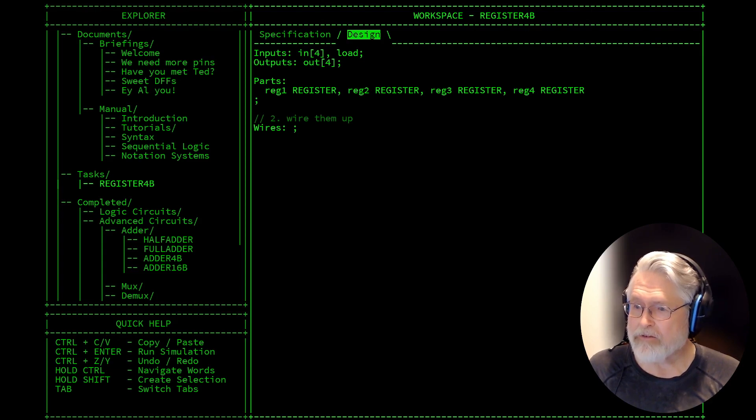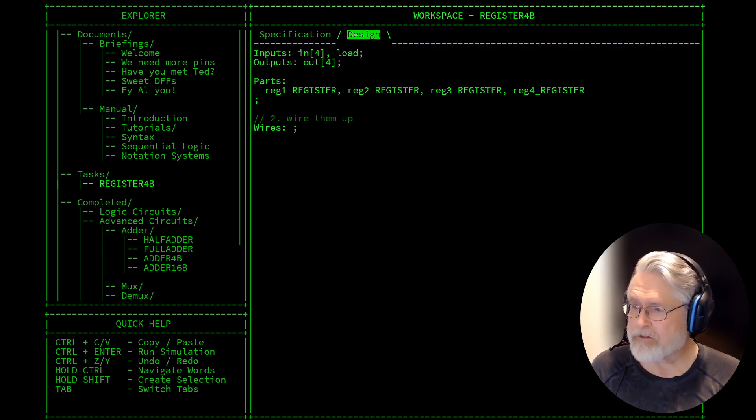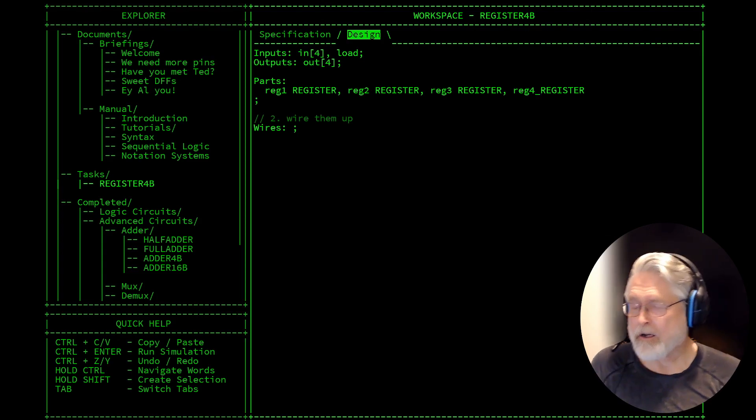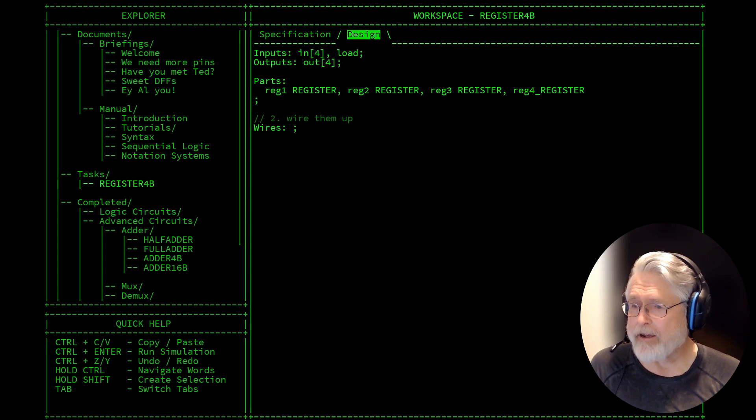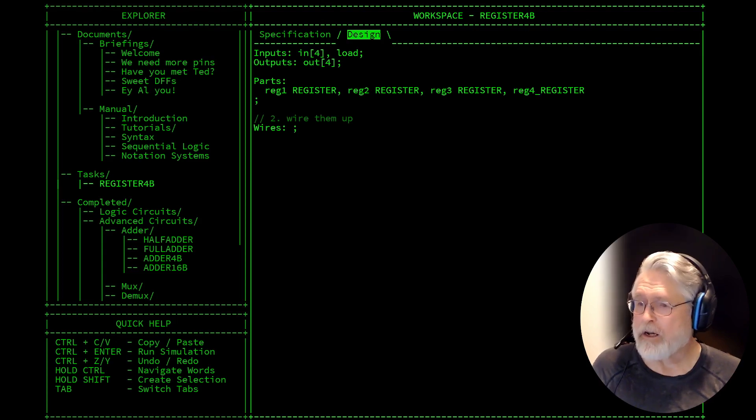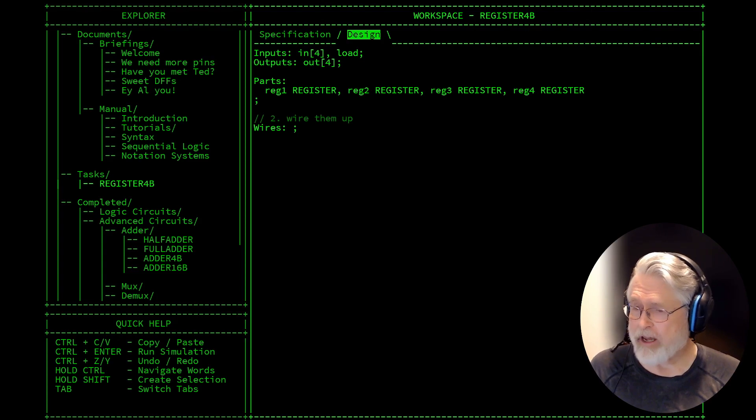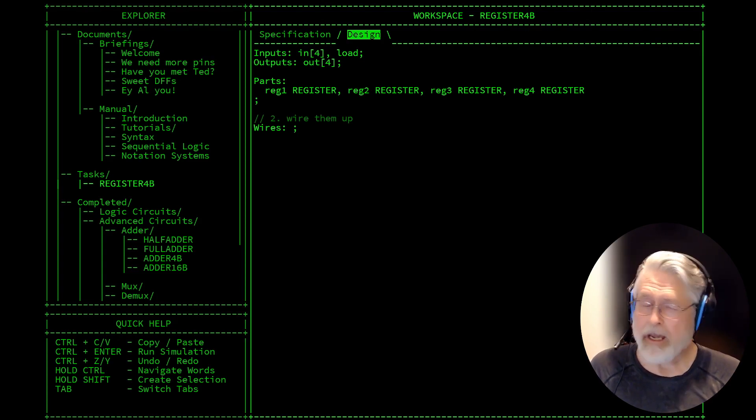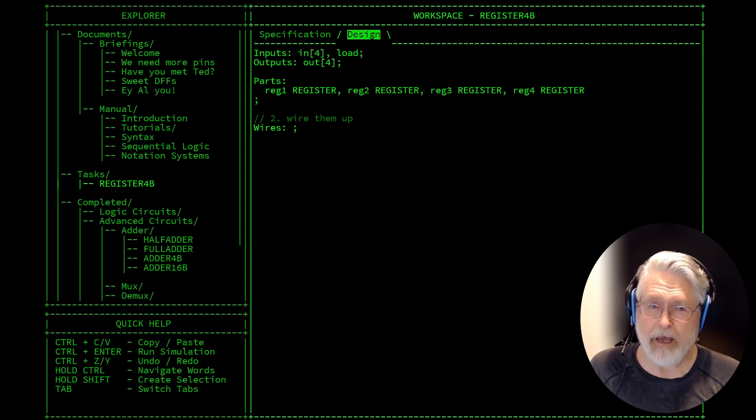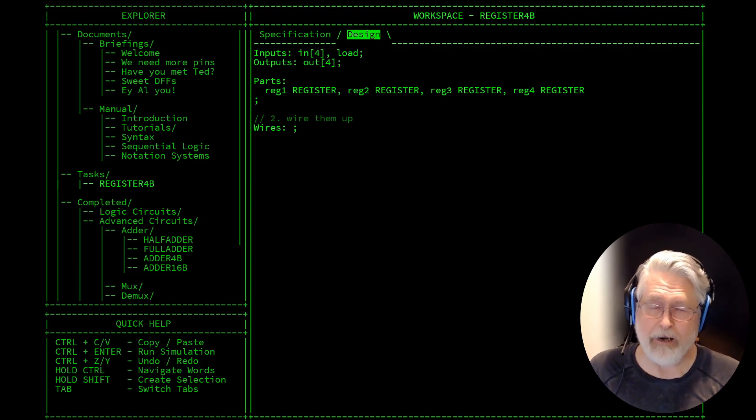This is a really simple component. It's just going to take the register component that we created in the last video and use that to create a 4-bit register. I'm just going to do that in Micro Hard and you see that we've got 4 reg parts in the parts list: Reg 1, reg 2, reg 3, and reg 4.